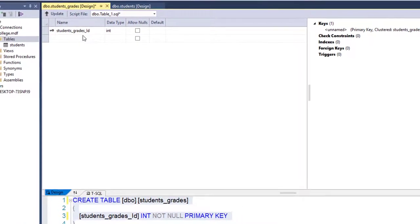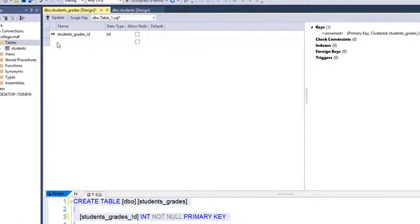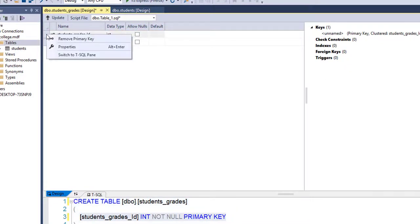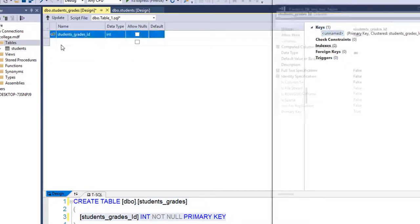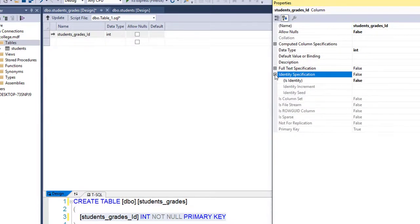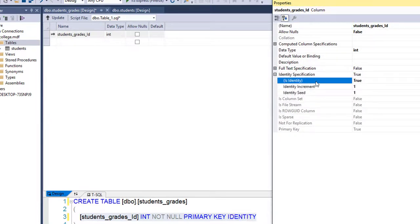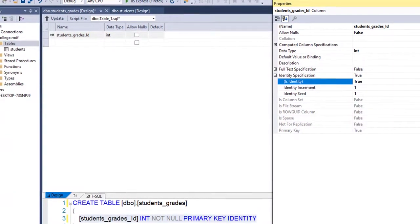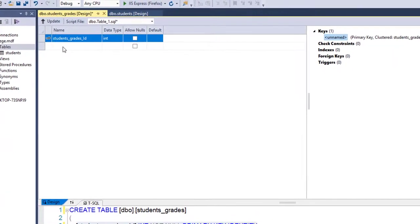I'm going to make this ID also auto-increment. Right-click on the primary key, go to its Properties, and under Identity Specification make it True, then close that panel. Now I'm going to add my column names to this table.